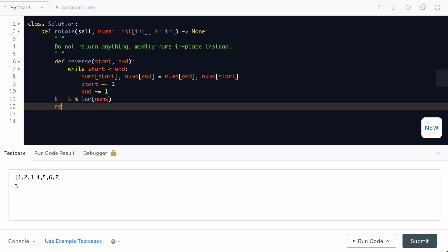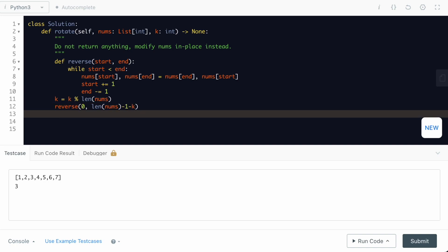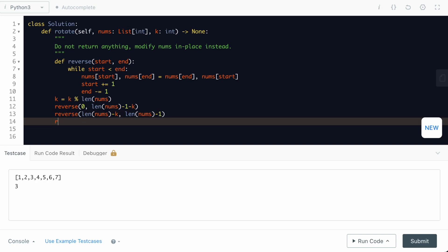And first, we are going to do the reverse for the first part. The start is going to be 0 and the end is going to be length of nums minus 1 minus k. For the second reverse, it's going to be 0, length of nums minus 1. And for the complete nums array, it is going to be 0, length of nums minus 1.